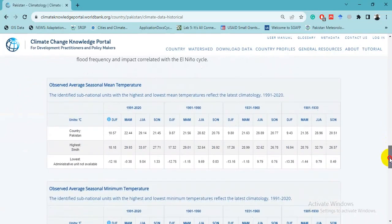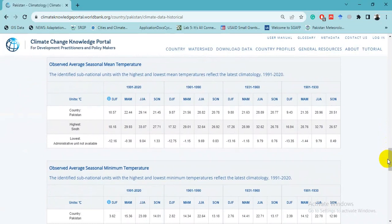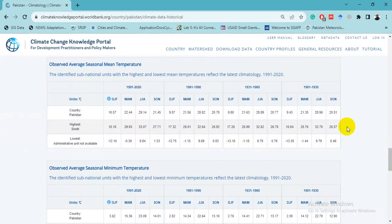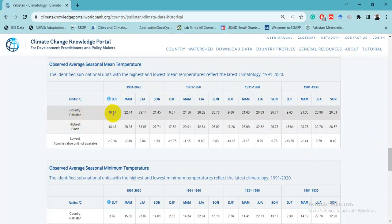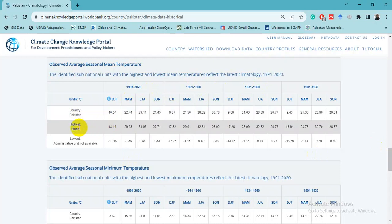This seasonal data shows changes across different time periods: 1901–1930, 1931–1960, 1961–1990, and 1991–2020. This is the average mean temperature for Pakistan, and it shows that the highest temperatures were observed in the lower provinces.